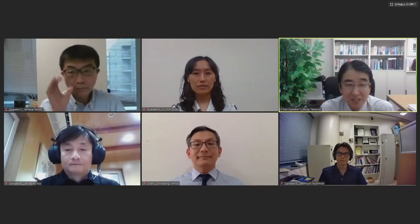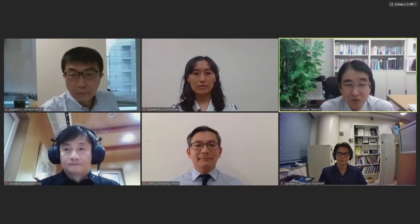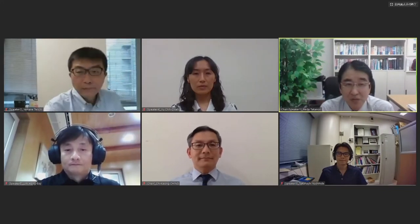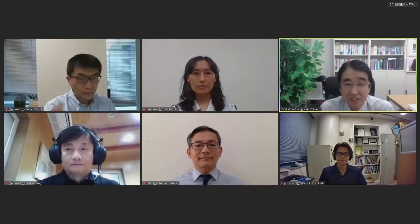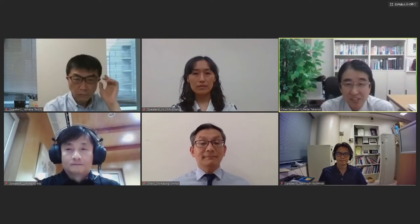Good evening, ladies and gentlemen. We start this session on time. First of all, I would like to say thank you very much for attending the APSC JCS Webinar number four.